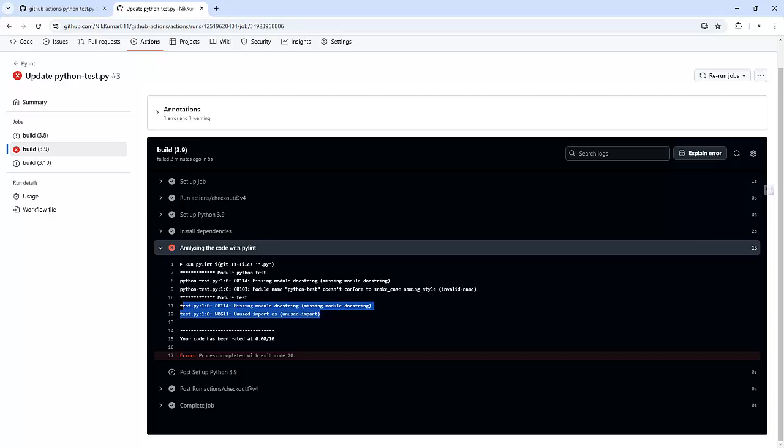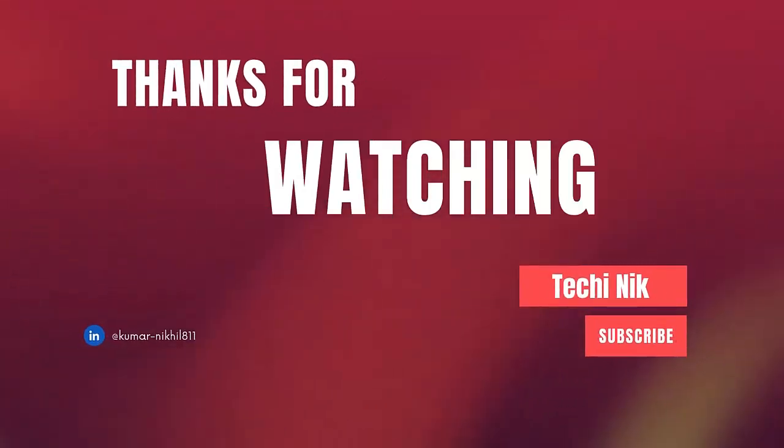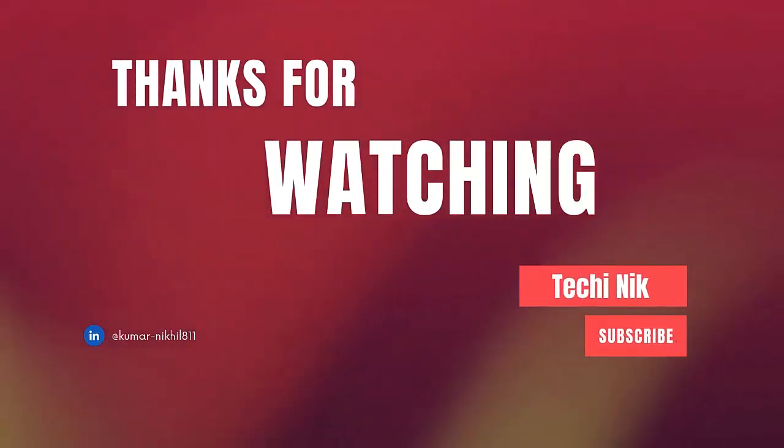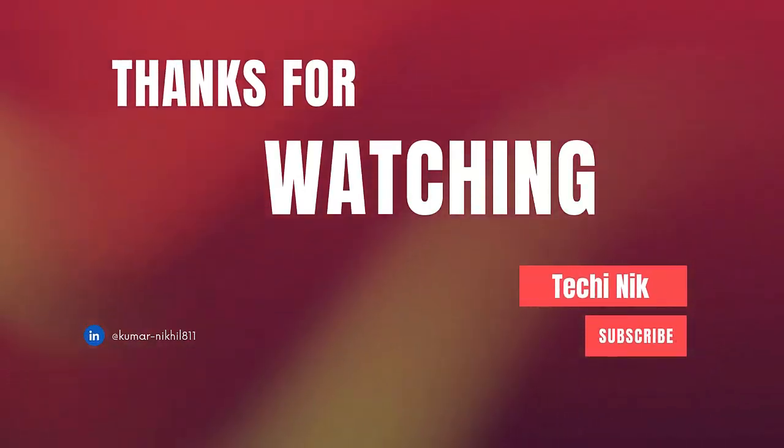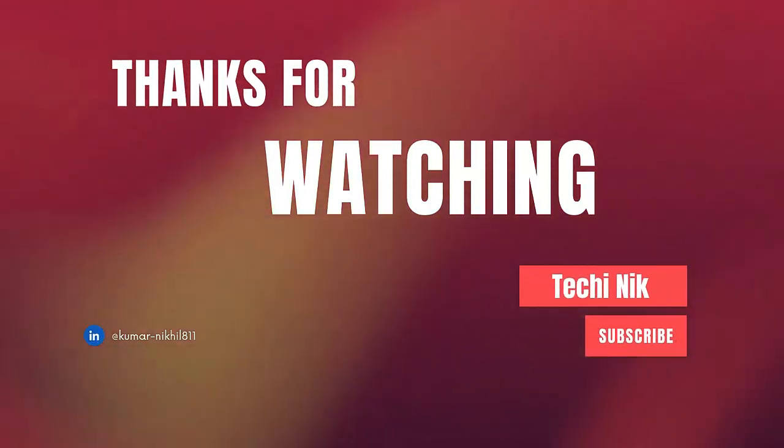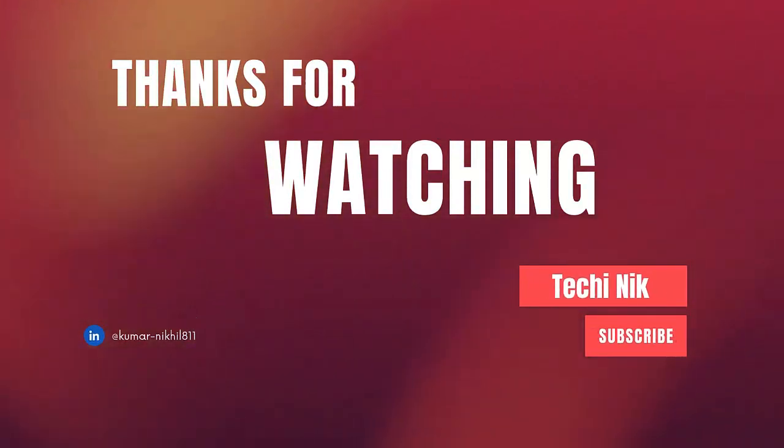So in my next video I am going to showcase that and if you found this video helpful give it a thumbs up, share it with your team and let me know in the comments how you are using PyLint automation in your projects. Don't forget to subscribe and I will see you in the next one.